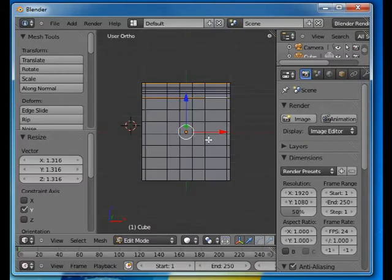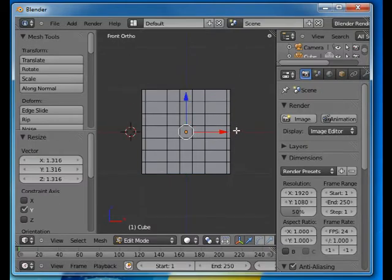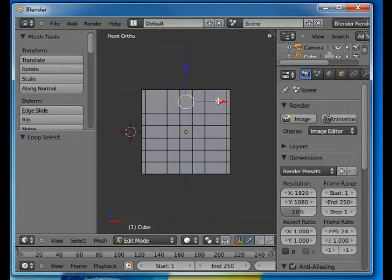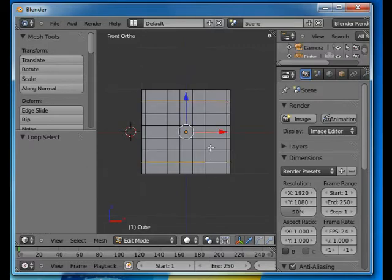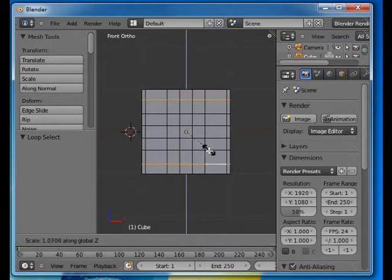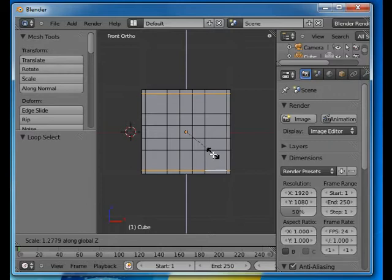I'll shift to the front view by pressing one, alt right click, alt shift right click, and scale Z. That's about right there.